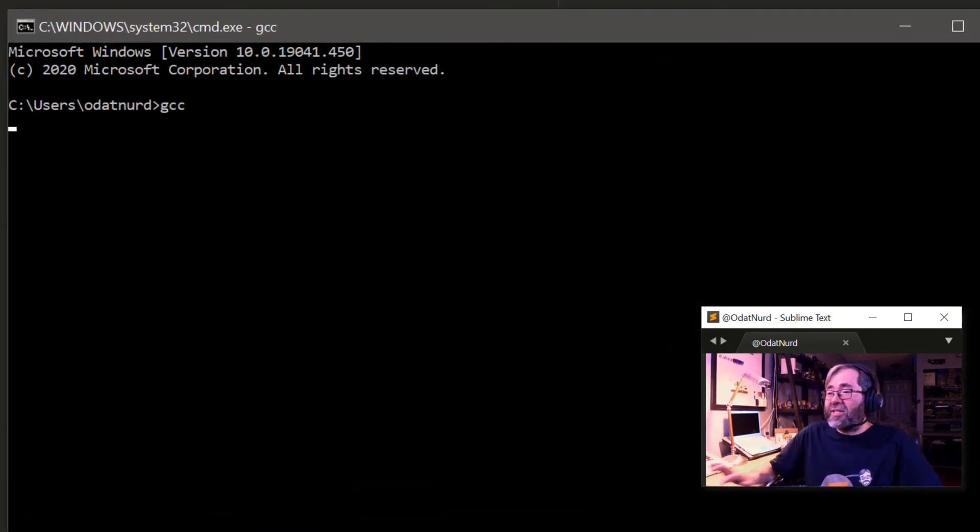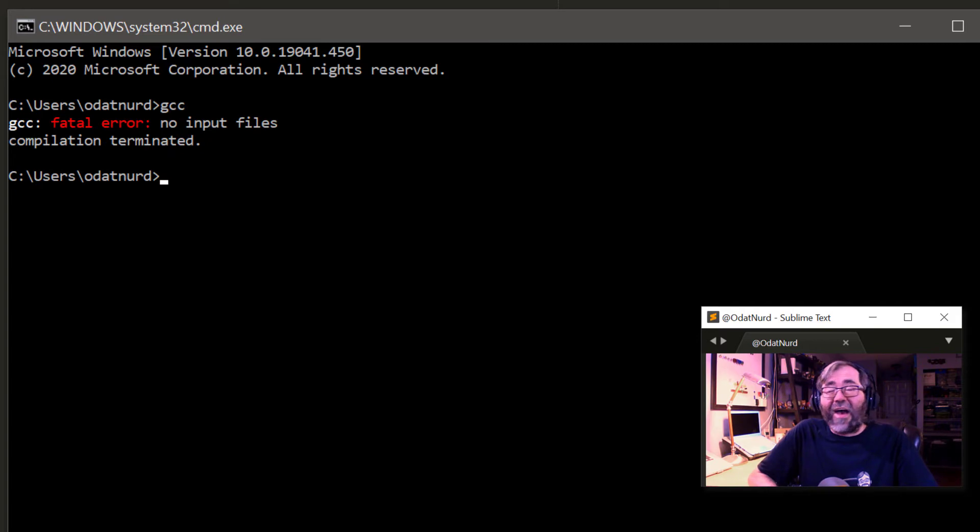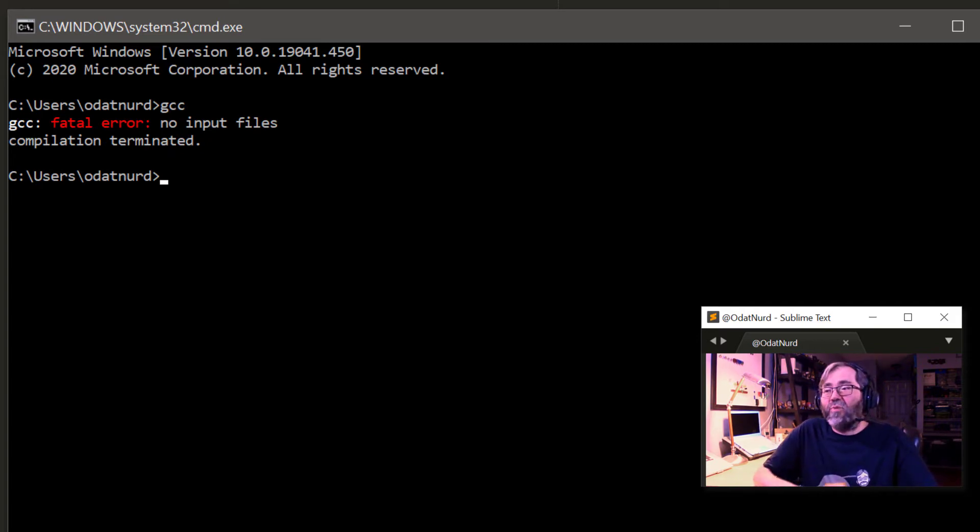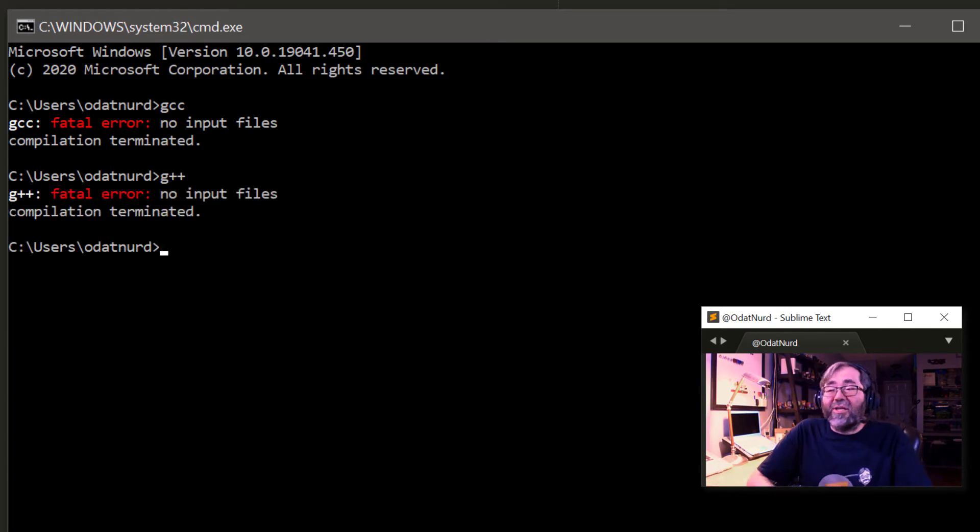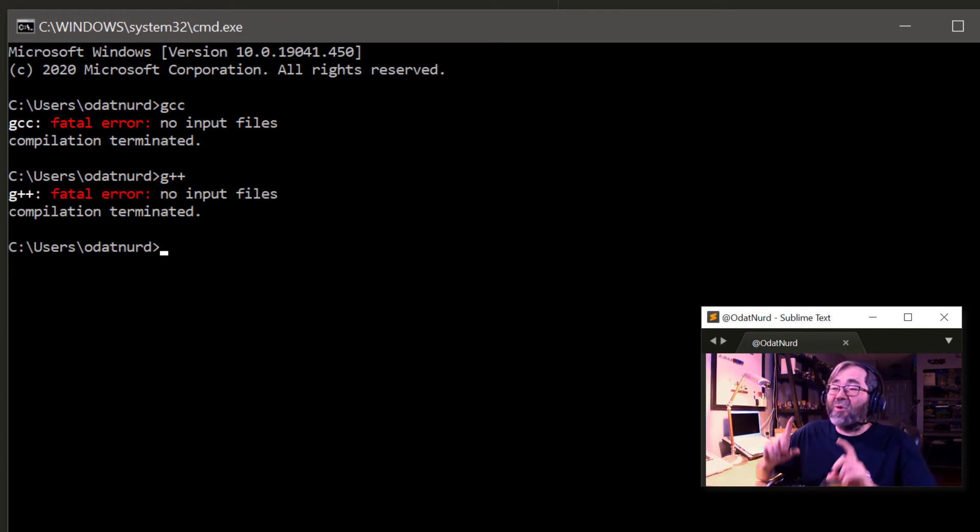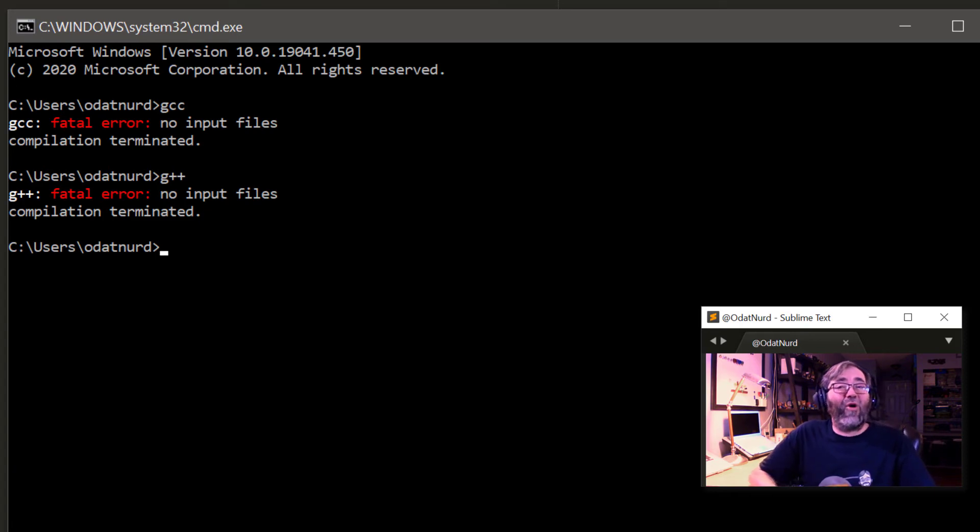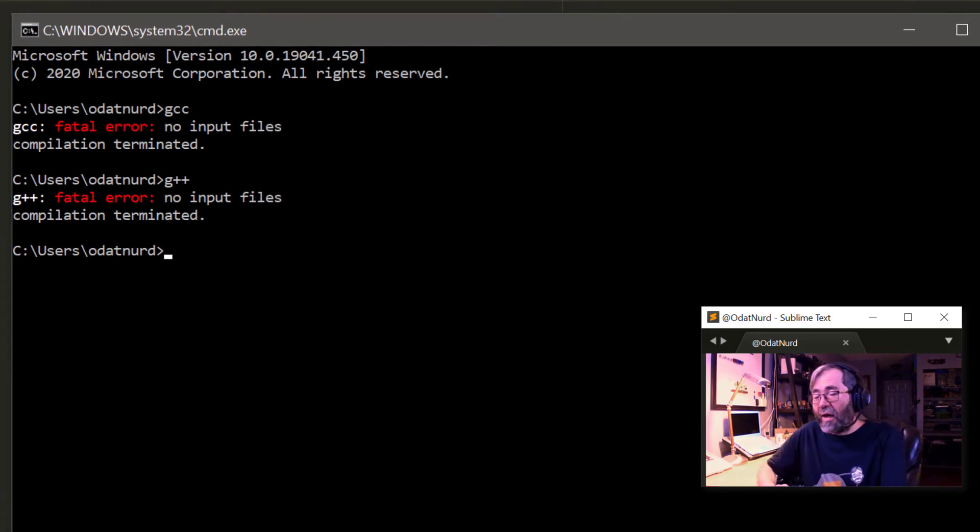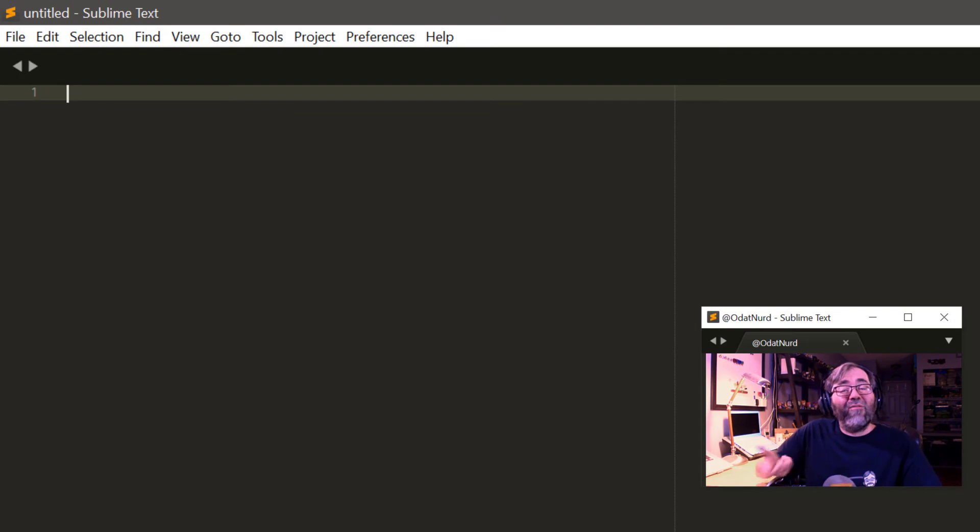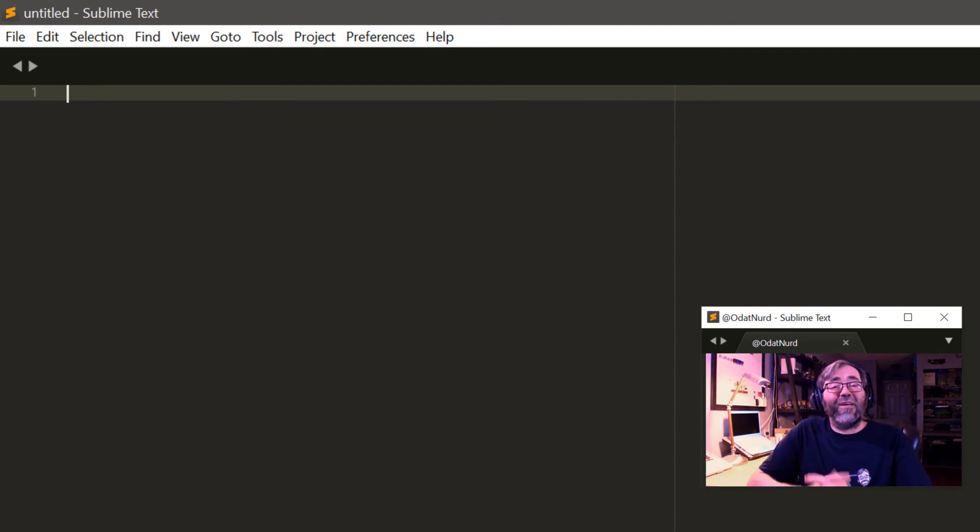But if we were to run a brand new command prompt like so, now when I type GCC, it's actually found and actually executes, but it gets angry because we didn't actually provide it anything to do. So now this works in a command prompt. It will work in our Sublime Text build system. So let's move on to step three, doing this stuff in Sublime.